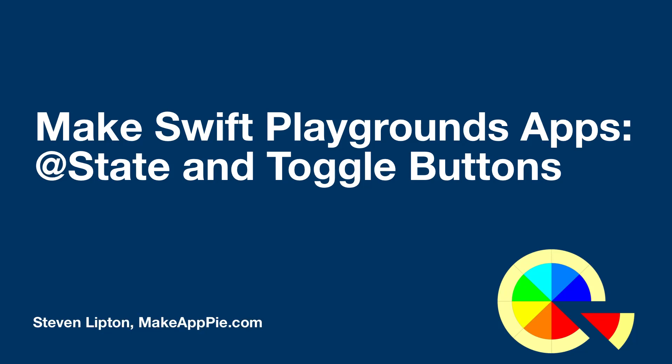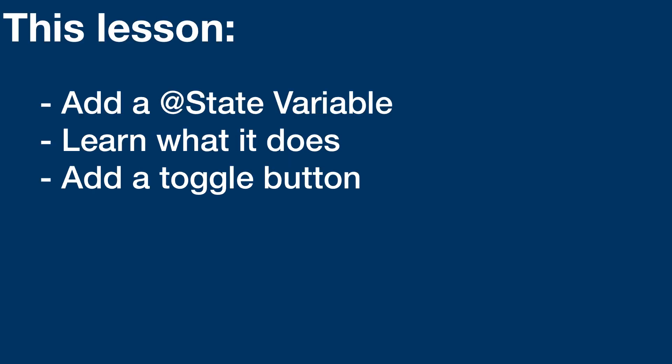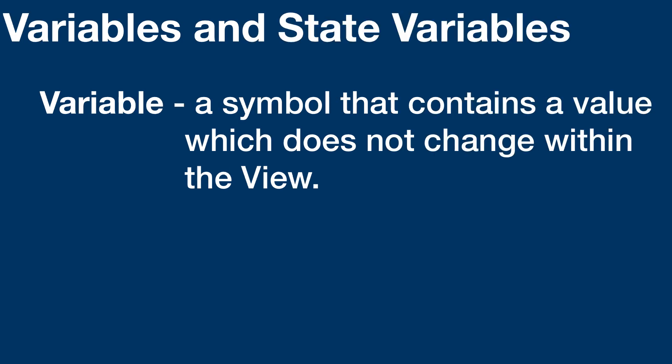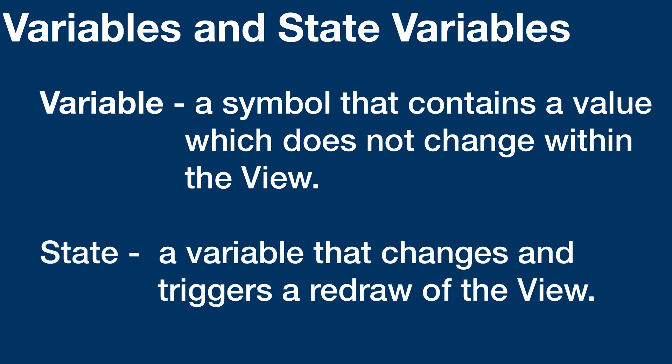Except for scrolling, you have little interaction with the app. User input is critical to a good app. Let's begin learning about interaction by exploring state variables and buttons. A variable is a symbol that contains a value. A state variable extends this to have variables which, when they change, re-evaluate the view.